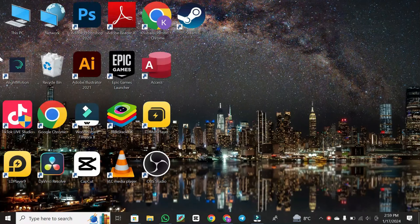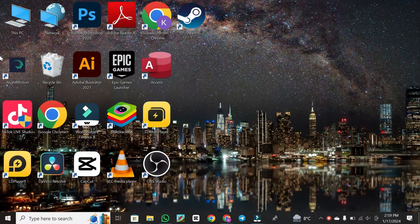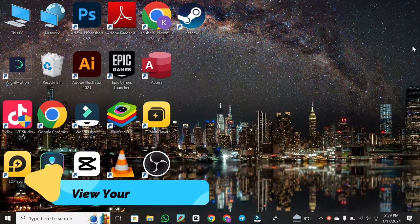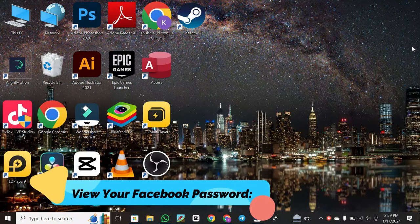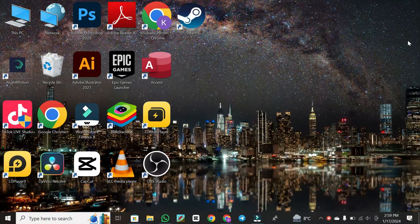Hey everyone, welcome back to our channel. In today's video, we're diving into a topic that many of you have asked about: how to view your Facebook password on a laptop or PC. Let's get started.